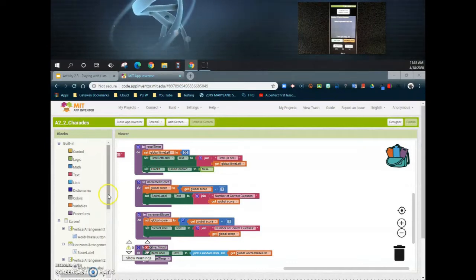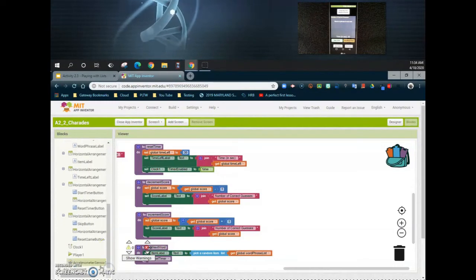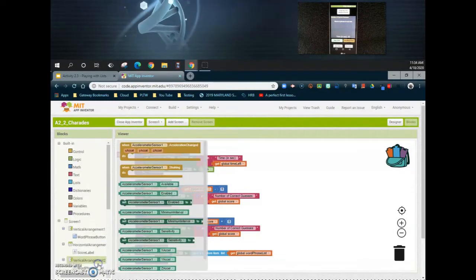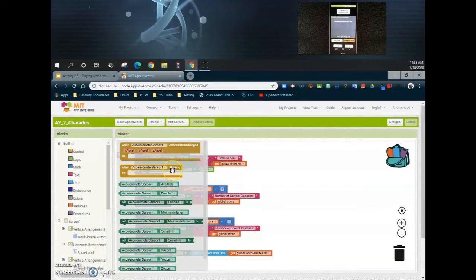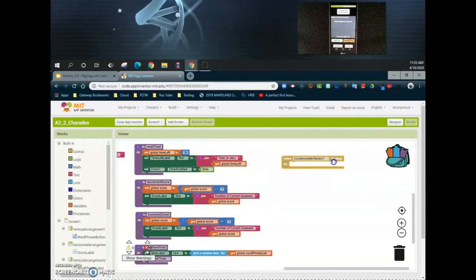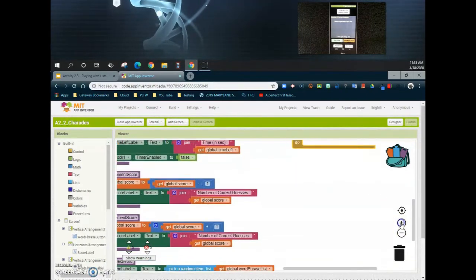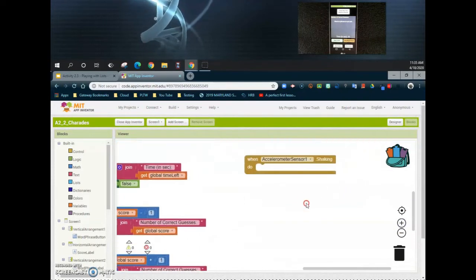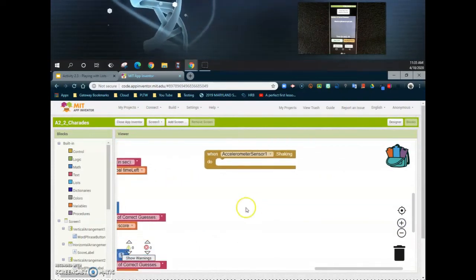The first thing we need to do is find our accelerometer event handler. Here we're going to look at using 'when accelerometer sensor is shaken'. Once we bring that event handler in, what we want to do is add a score.